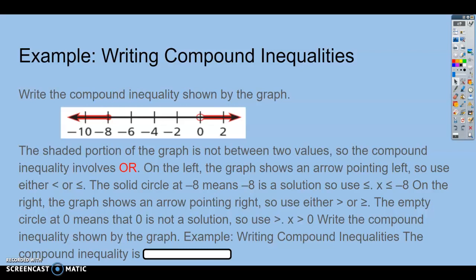All right, guys, we're going to finish talking about compound inequalities. We're going to look at an example on how to write a compound inequality. So write the compound inequality shown by the graph.